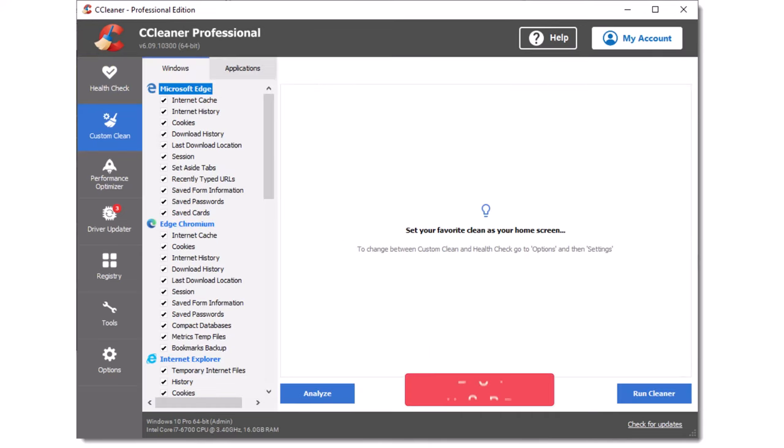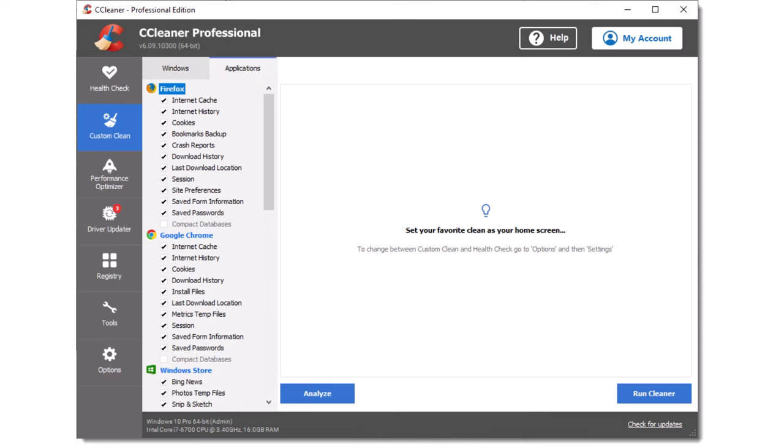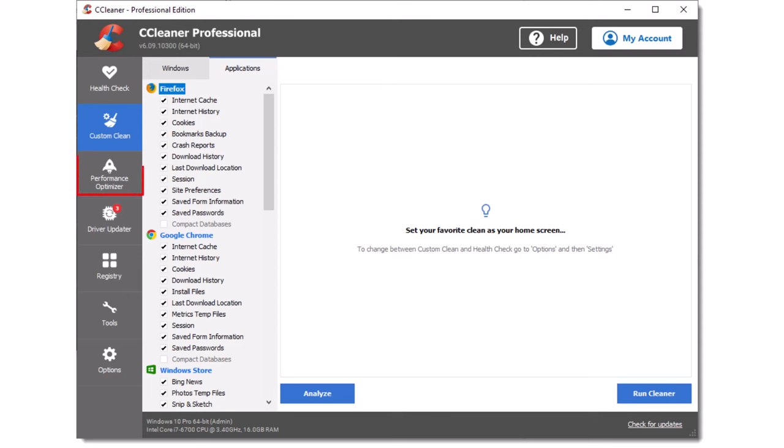The custom clean option gives you the opportunity to clean unnecessary or unwanted data from your PC. Two tabs are presented, namely Windows and Applications. The Windows tab deals with components that are an integral part of Windows, while the application tab covers installed programs. In both cases, you can select what you want to keep and what you want to delete. Items in the list which, if deleted, may cause undesirable side effects are unchecked by default. Clicking the analyze button will present you with a report which will show you what will be deleted and how much disk space will be recovered. Clicking the run cleaner button will remove the selected items.